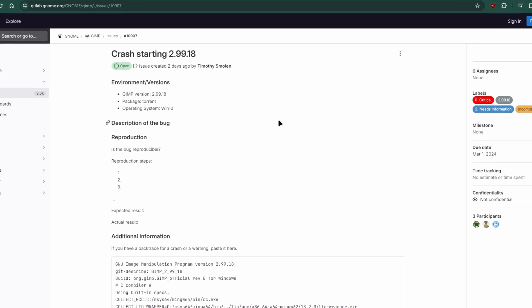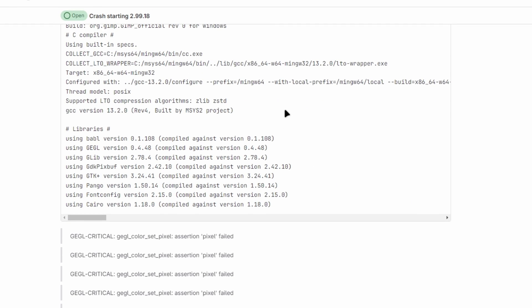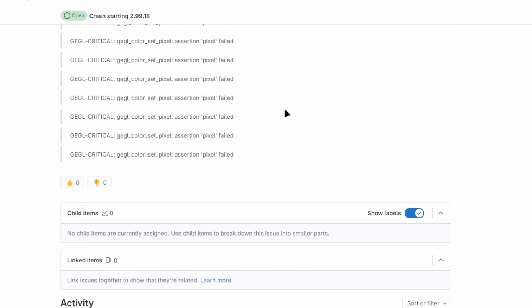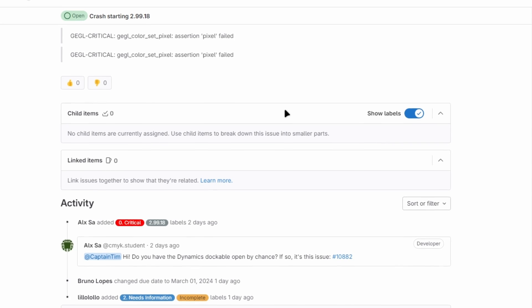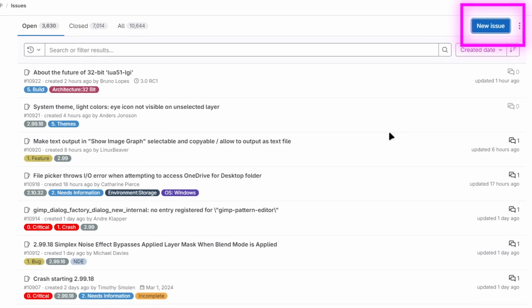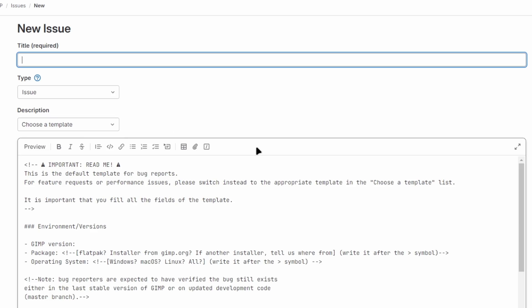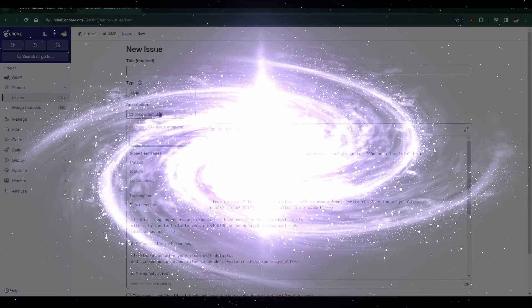However, because this is a developer release, there might be some bugs. So if you encounter any issues, be sure to report the bugs to the developers.